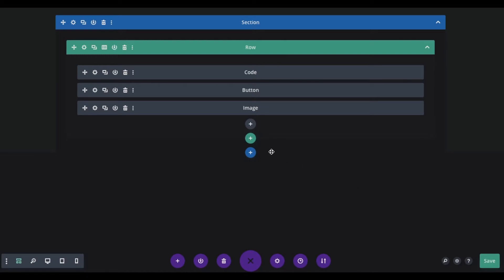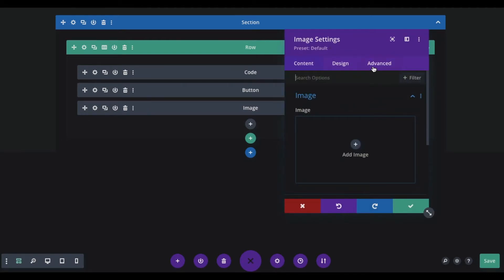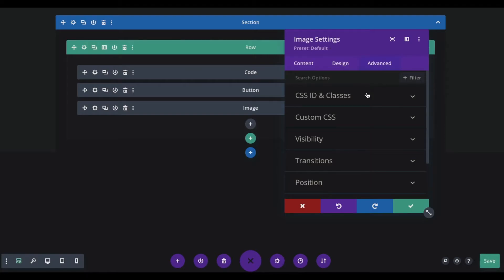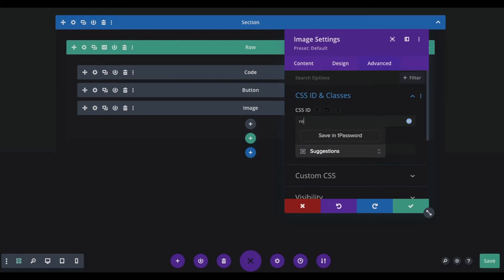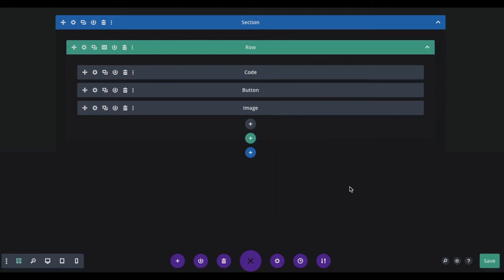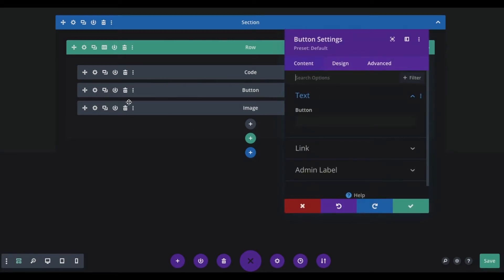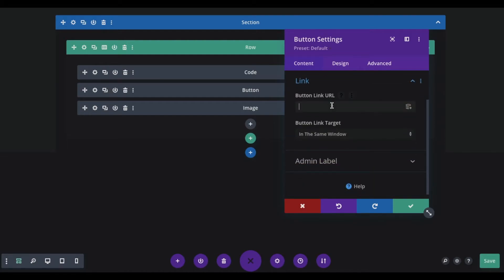Now go to the content settings — in this example, it's an image. Go to the image settings, then the advanced tab, and here we will add a CSS ID and write 'reveal'. Again, this is something you can copy from the blog post. Now for the button link, go to the button settings, click on the link, and type in '#reveal'. That's called an anchor link. Clicking this button will reveal the hidden content.